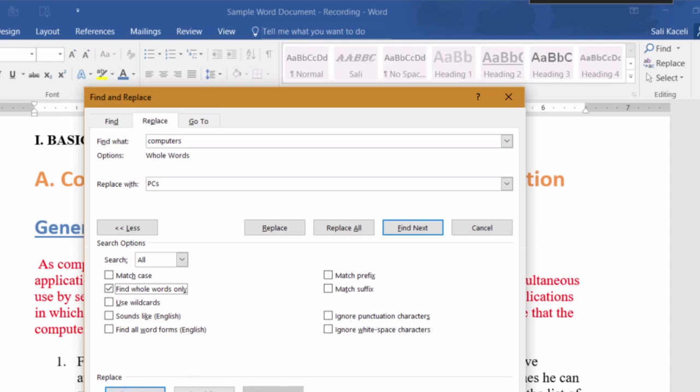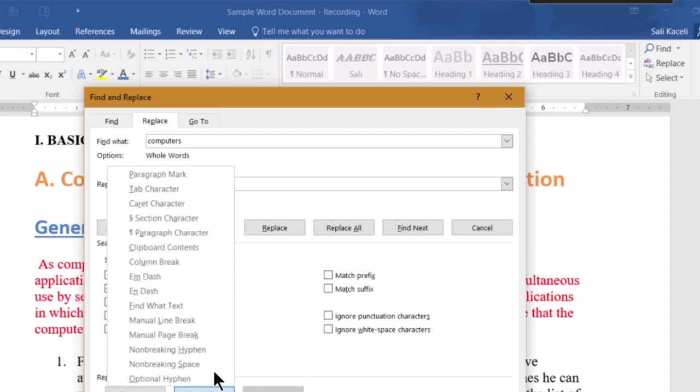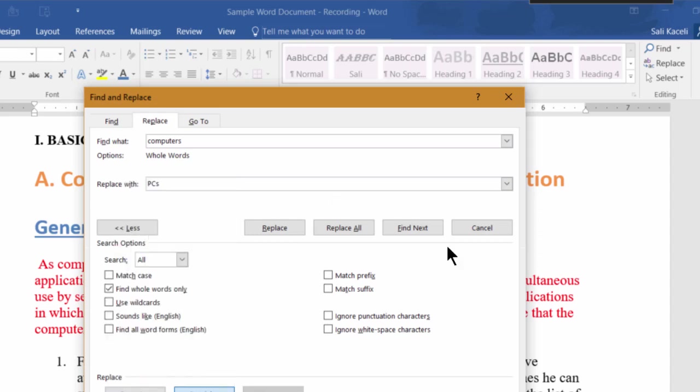So now notice also you can check on formatting, paragraph, and all kinds of other options as well, like specific paragraph marks and so on, and I'll try to demonstrate that in a moment here.